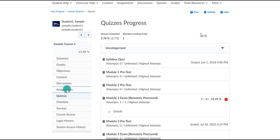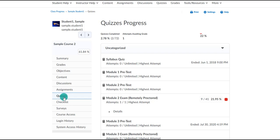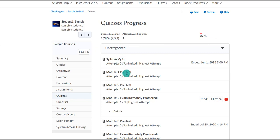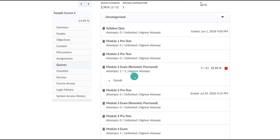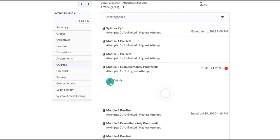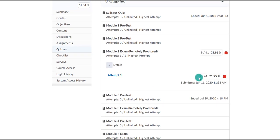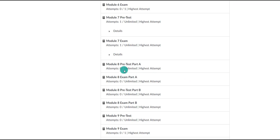In the activities area, you'll see more specific data as to what they've completed or not. For example, looking at the quizzes area, you can see the percentage they've completed, which quizzes they've taken, what they scored, as well as any quizzes they have not attempted yet.